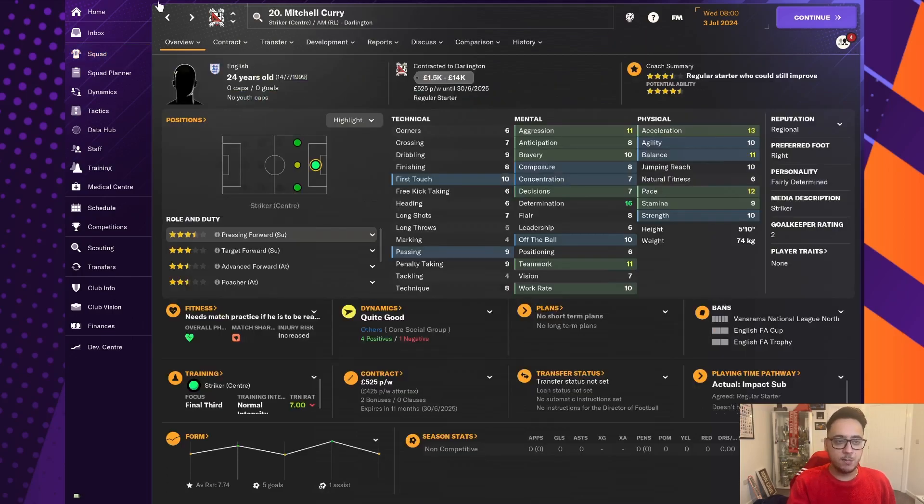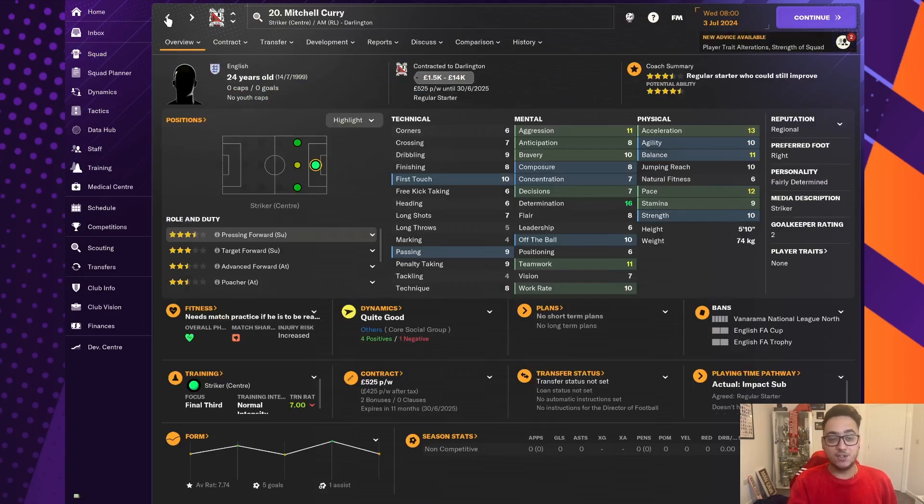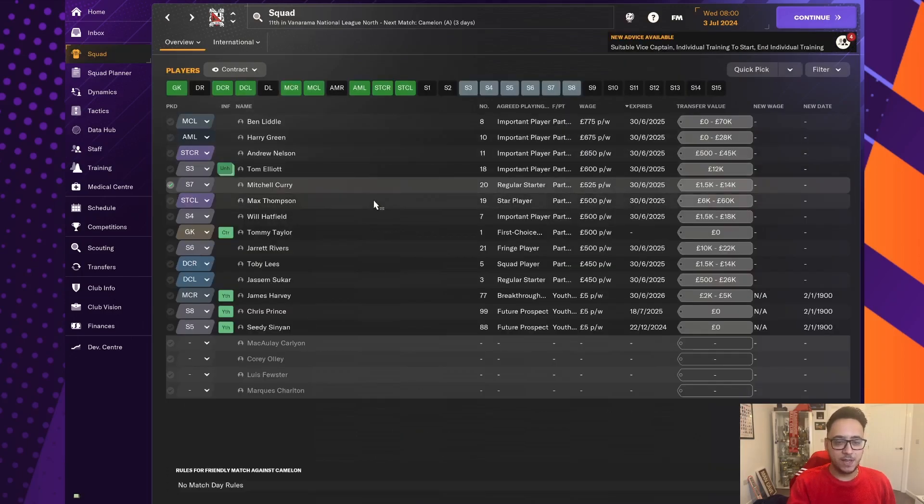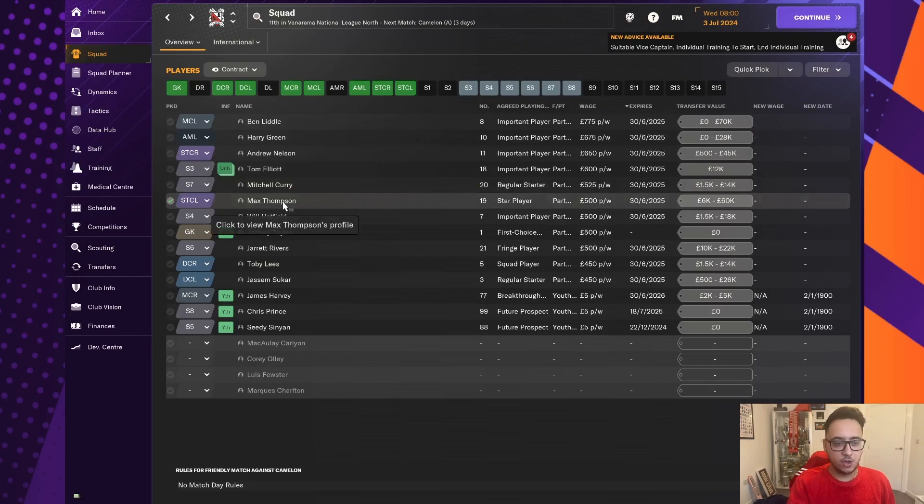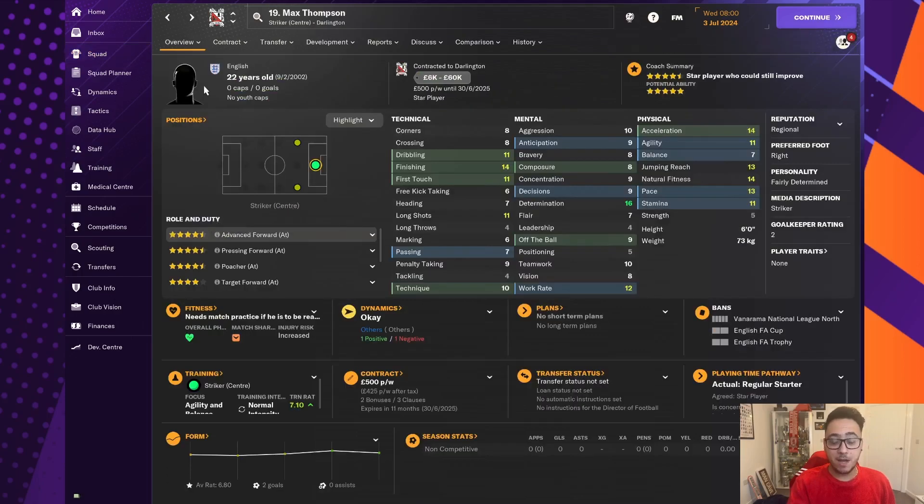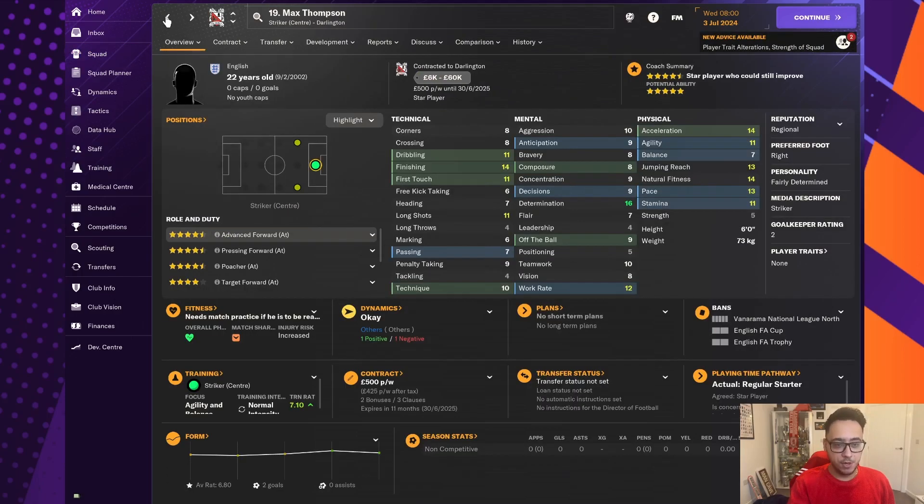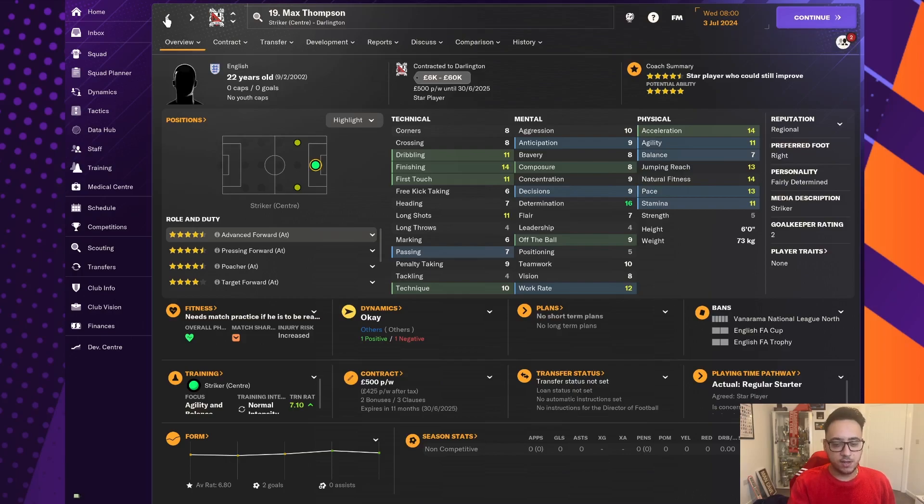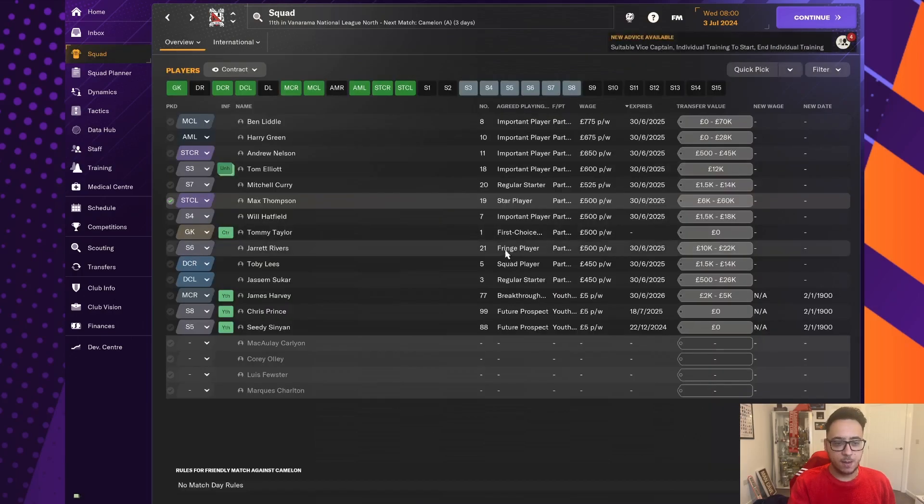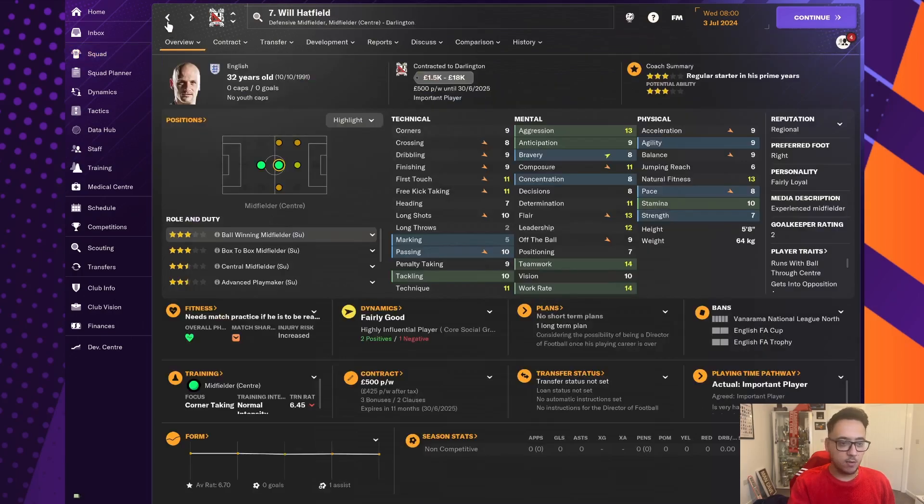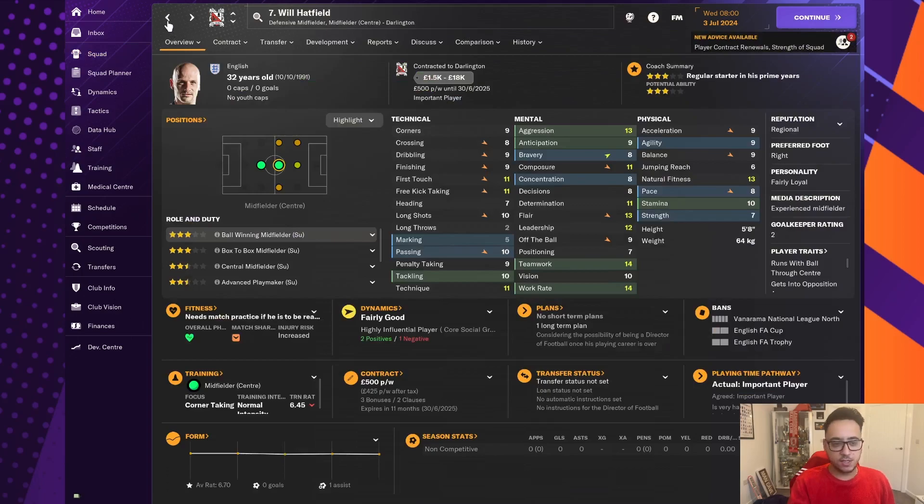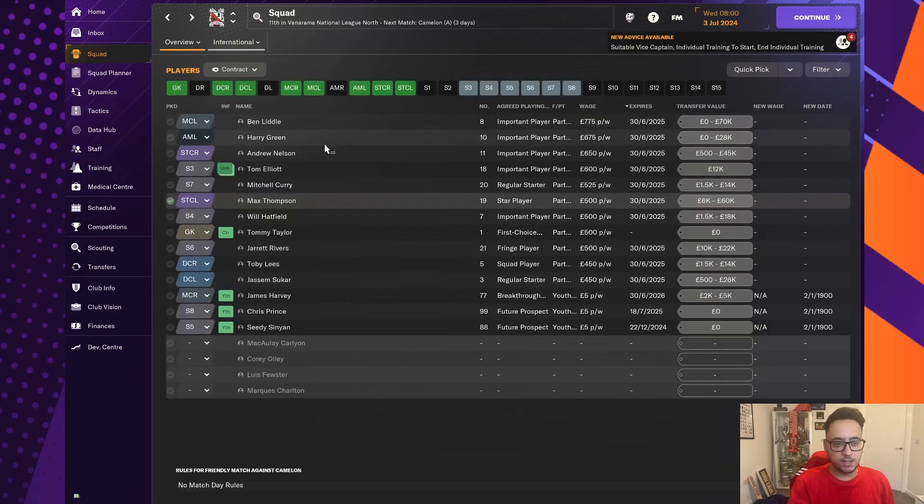Mitchell Curry, we've signed him on as well. He came in and saved us literally last season. And definitely deserves a new contract. We have kept Max Thompson. We were going to sell him, but I still have faith he can come good with his strong end of the season. So we've kept him on as well. Will Hatfield's still here. He had another year in his deal anyway, and he's a very good midfielder.